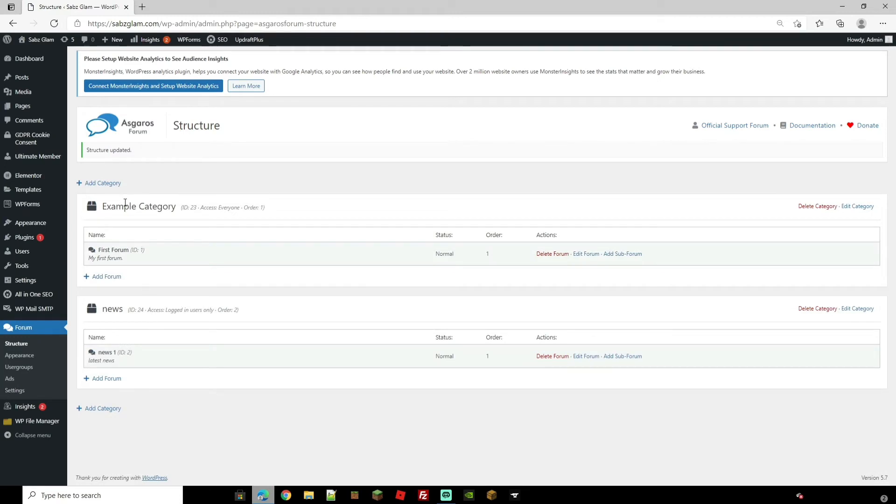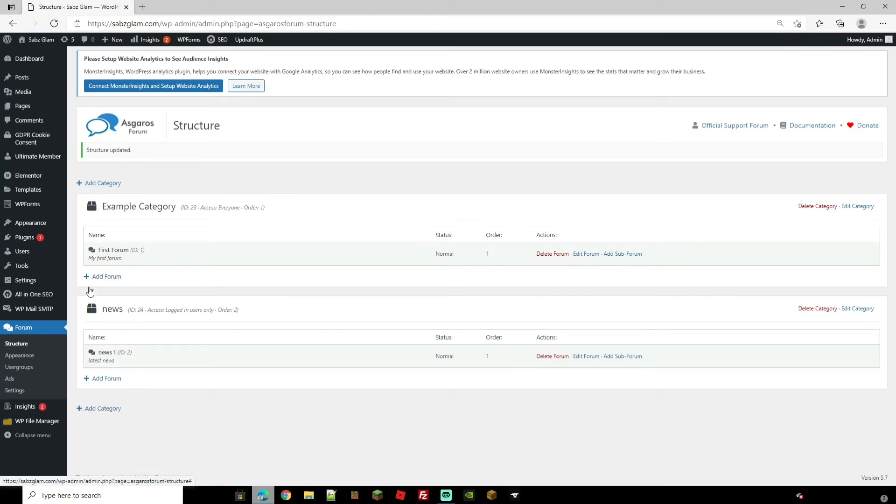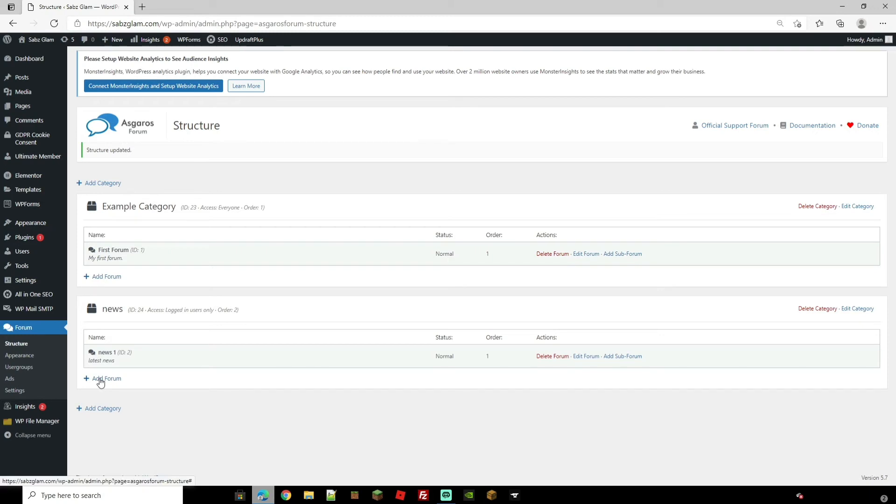Now as you can see we now have two different categories. One which is my first forum and the other one which is news one. So as easy as that you can just add category with this button and then you can add a forum to each category so you can actually make more than one forum. So for news I could have news one and then I could make another forum which is called news two.